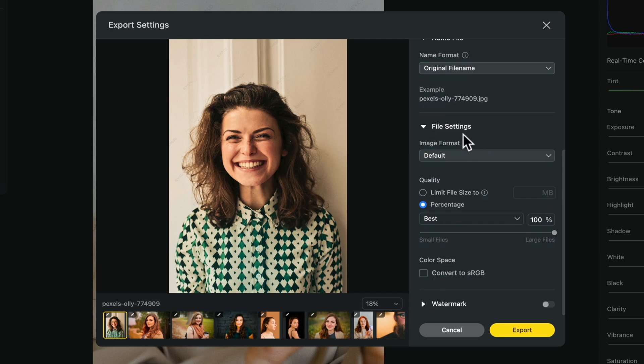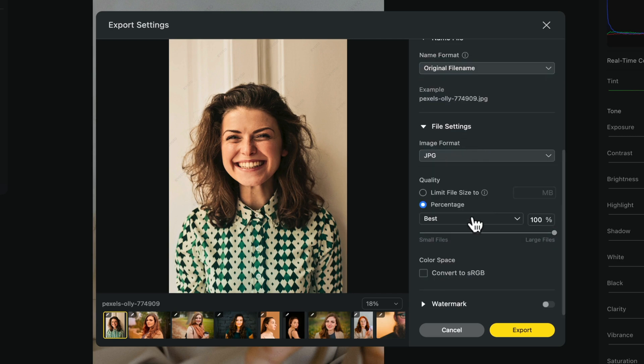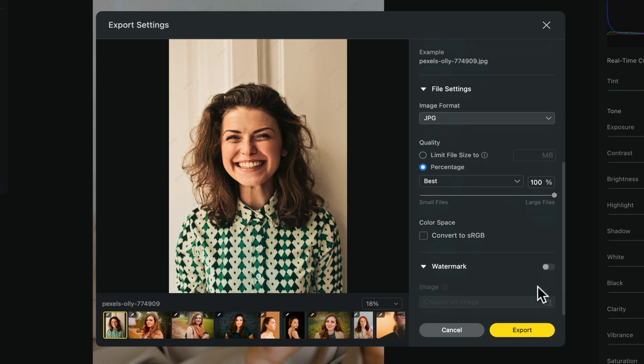Under file settings, you can select your image format. I'm going to keep this at JPEG. I'm going to keep the quality at 100%. You also have the option to change the color space, and if you want to protect your work, you can add a watermark to each of these photos.